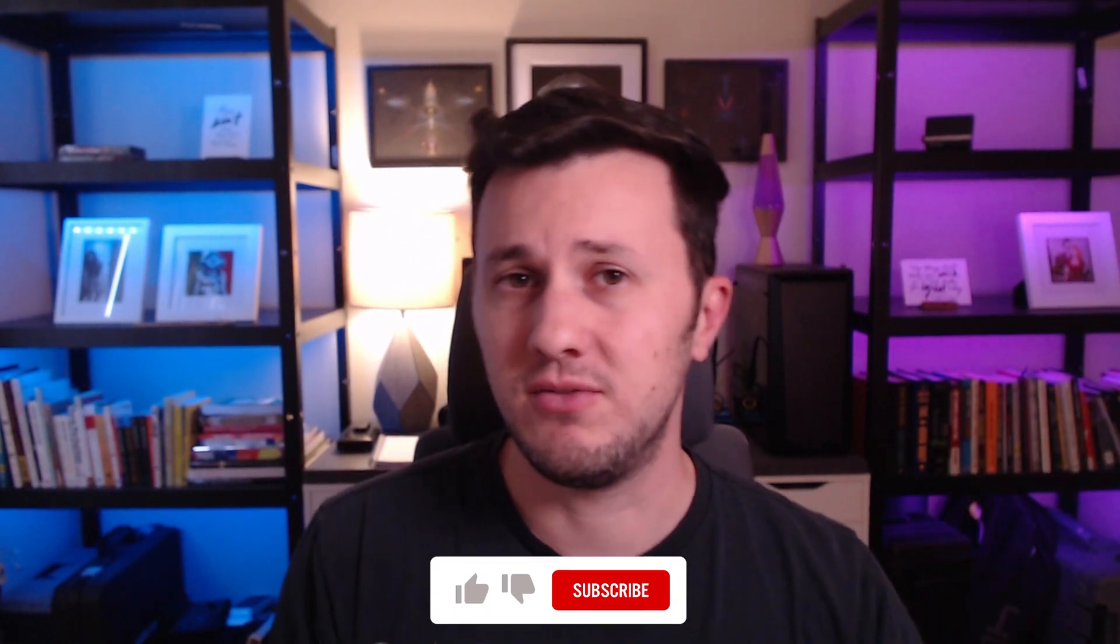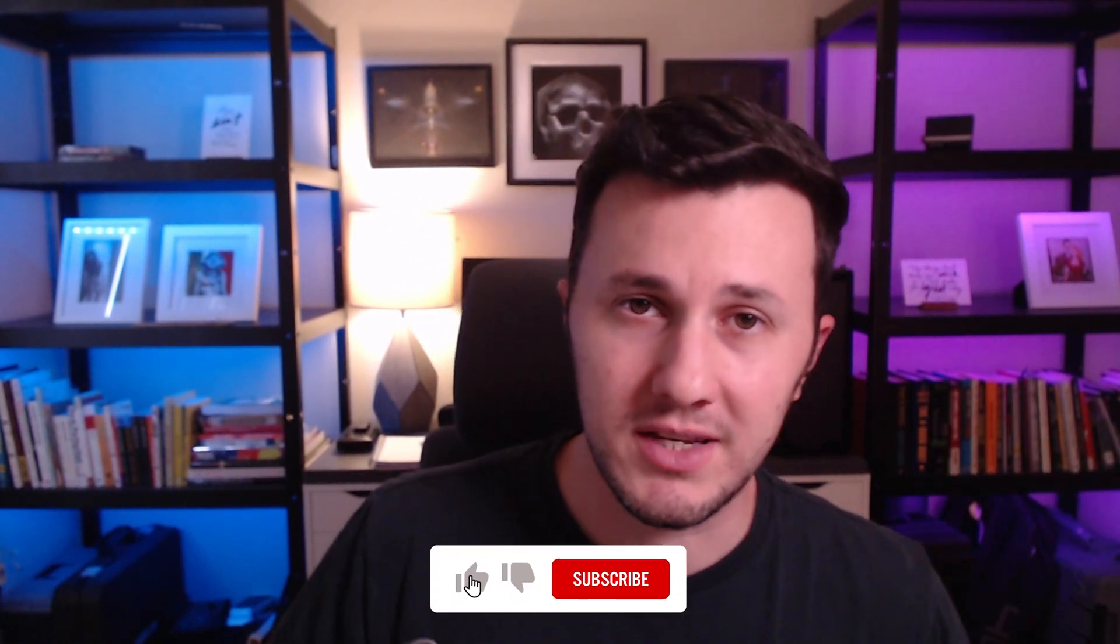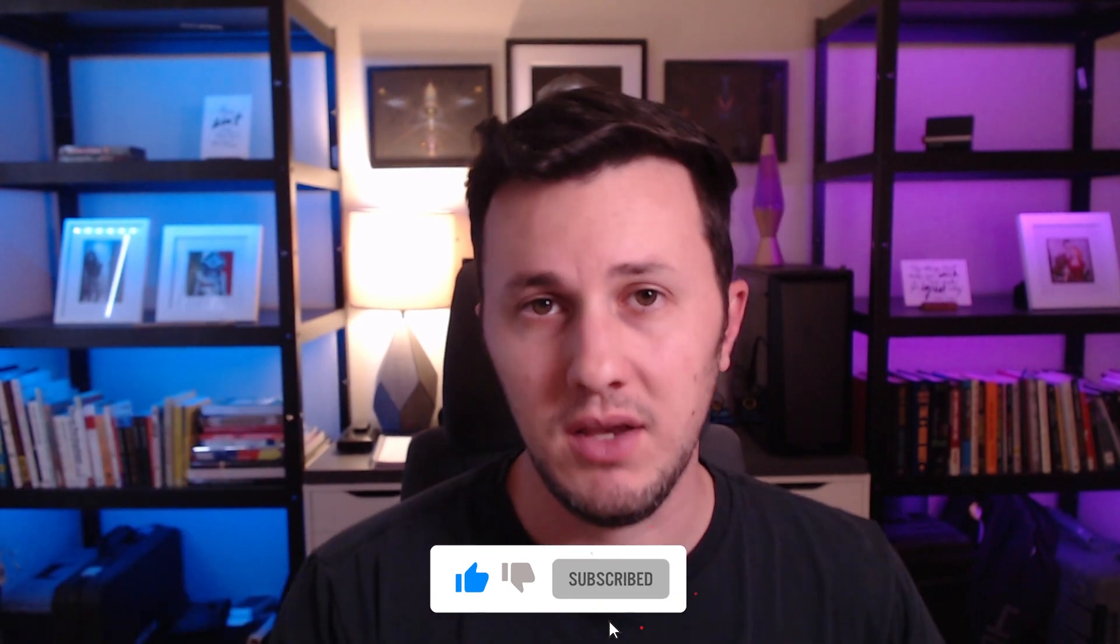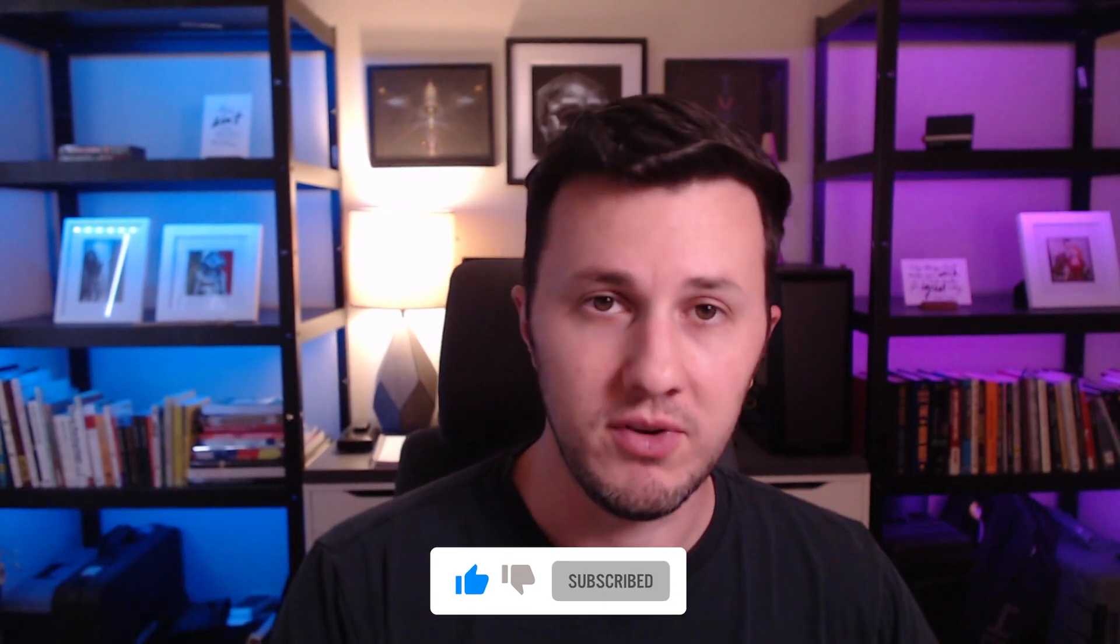Thank you for stopping here and watching my video. If you like this video, please like, subscribe, and come back later for more videos. Thanks for watching. Peace.